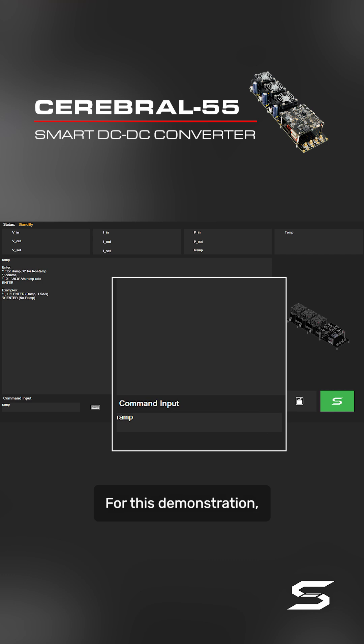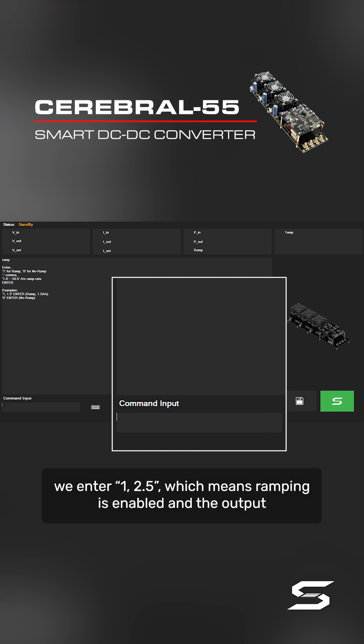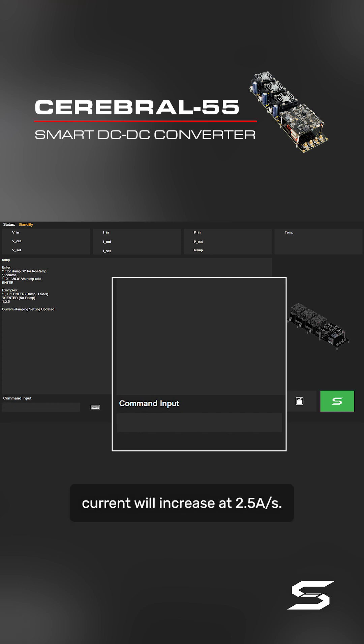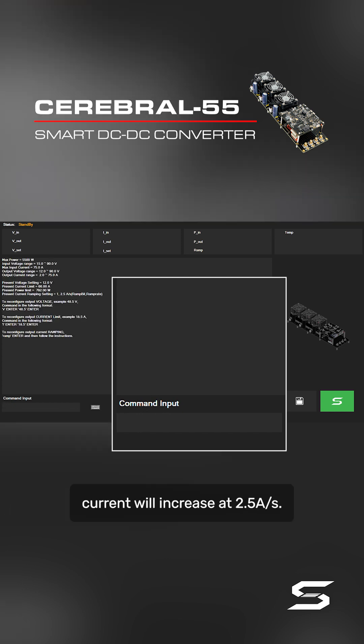For this demonstration, we enter 1, 2.5 — which means ramping is enabled and the output current will increase at 2.5 amps per second.